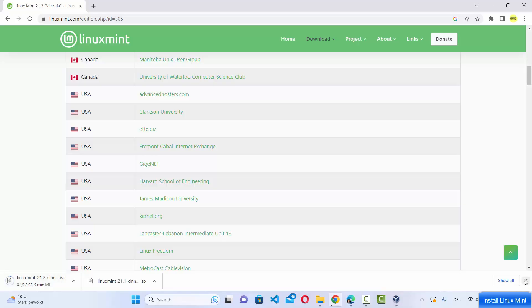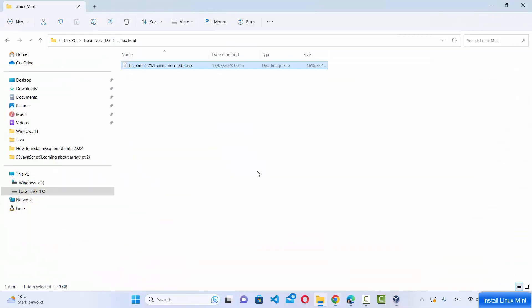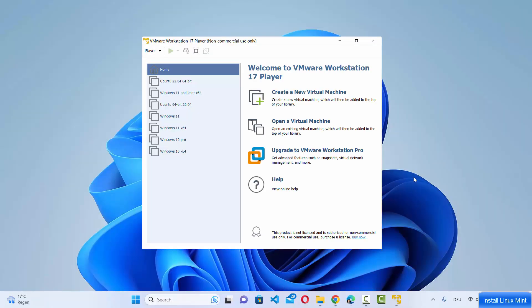I have already downloaded this file, so let me cancel this. Once downloaded, the file will be named something like Linux Mint, then the version, then cinnamon-64bit.iso. Now that we have the Linux Mint ISO file, we are ready to install Linux Mint on VMware Workstation Player.